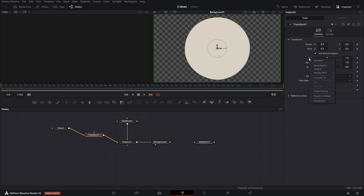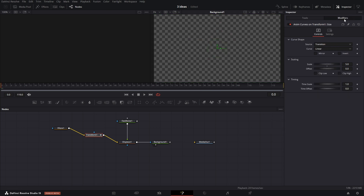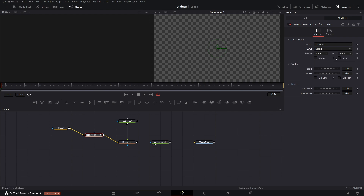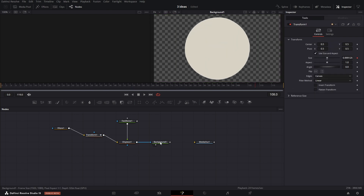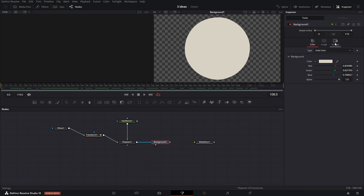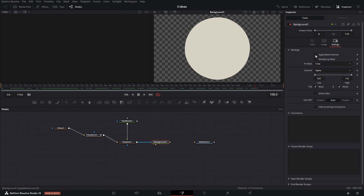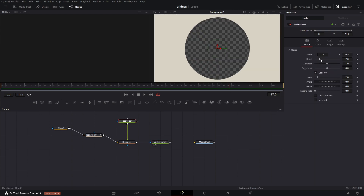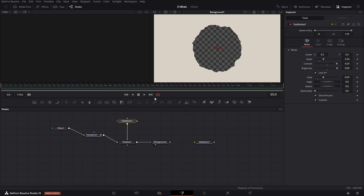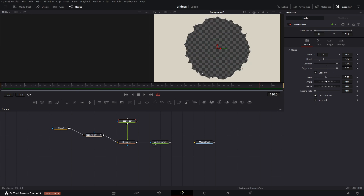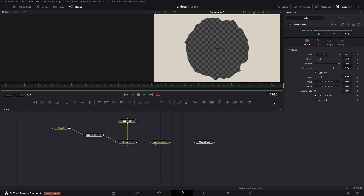In the transform node, you will need to animate the size using the anim curve. Set the scale to 1 and easing according to your preferences. Since we want to create a cutout and not just a circle, in the background node set apply mask inverted. You will also need to adjust fast noise to change the shape of the mask. You may need to experiment a bit to get the desired result.